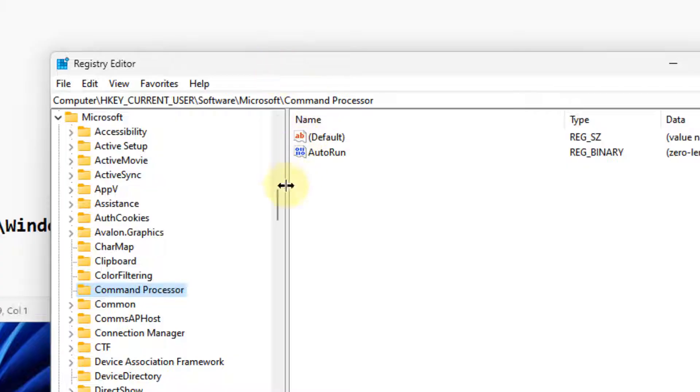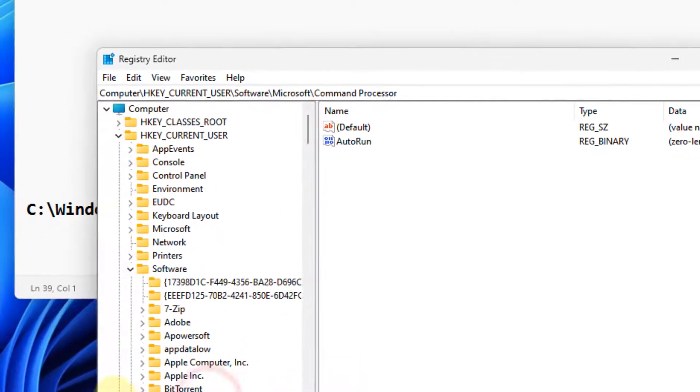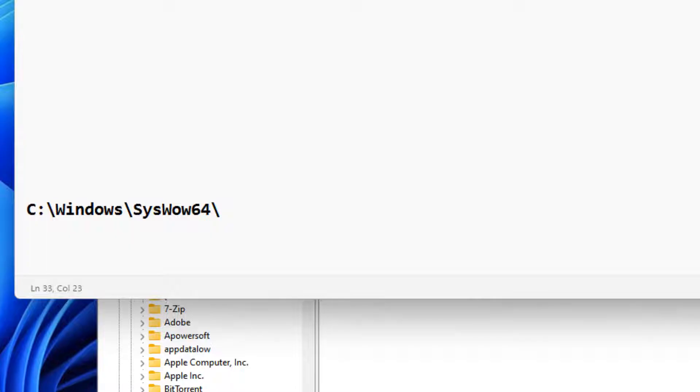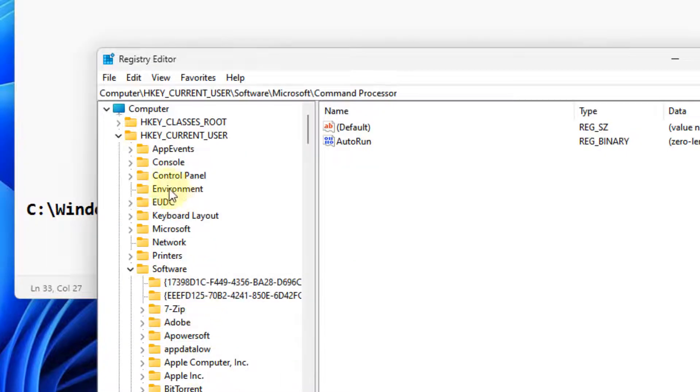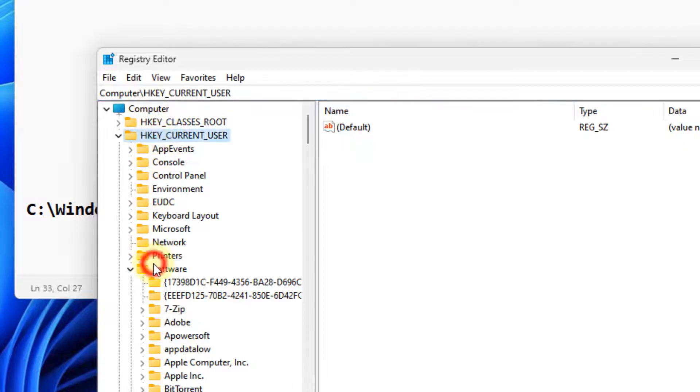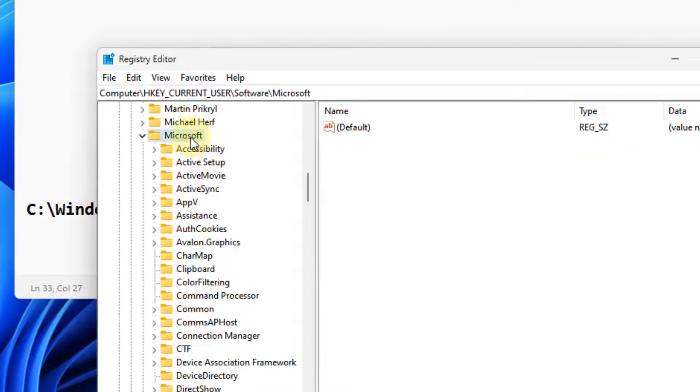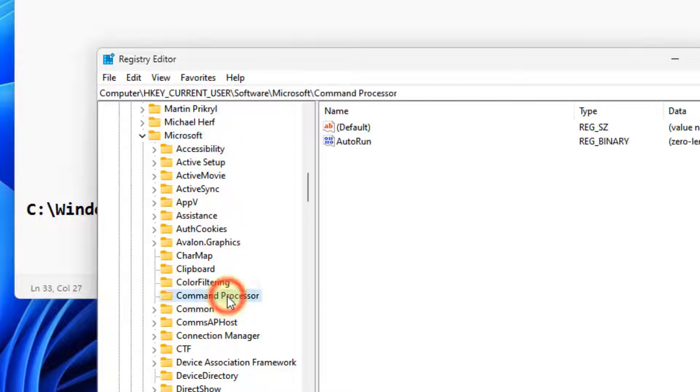In Registry Editor, go to HKEY_CURRENT_USER\Software\Microsoft. Under this, find Command Processor.